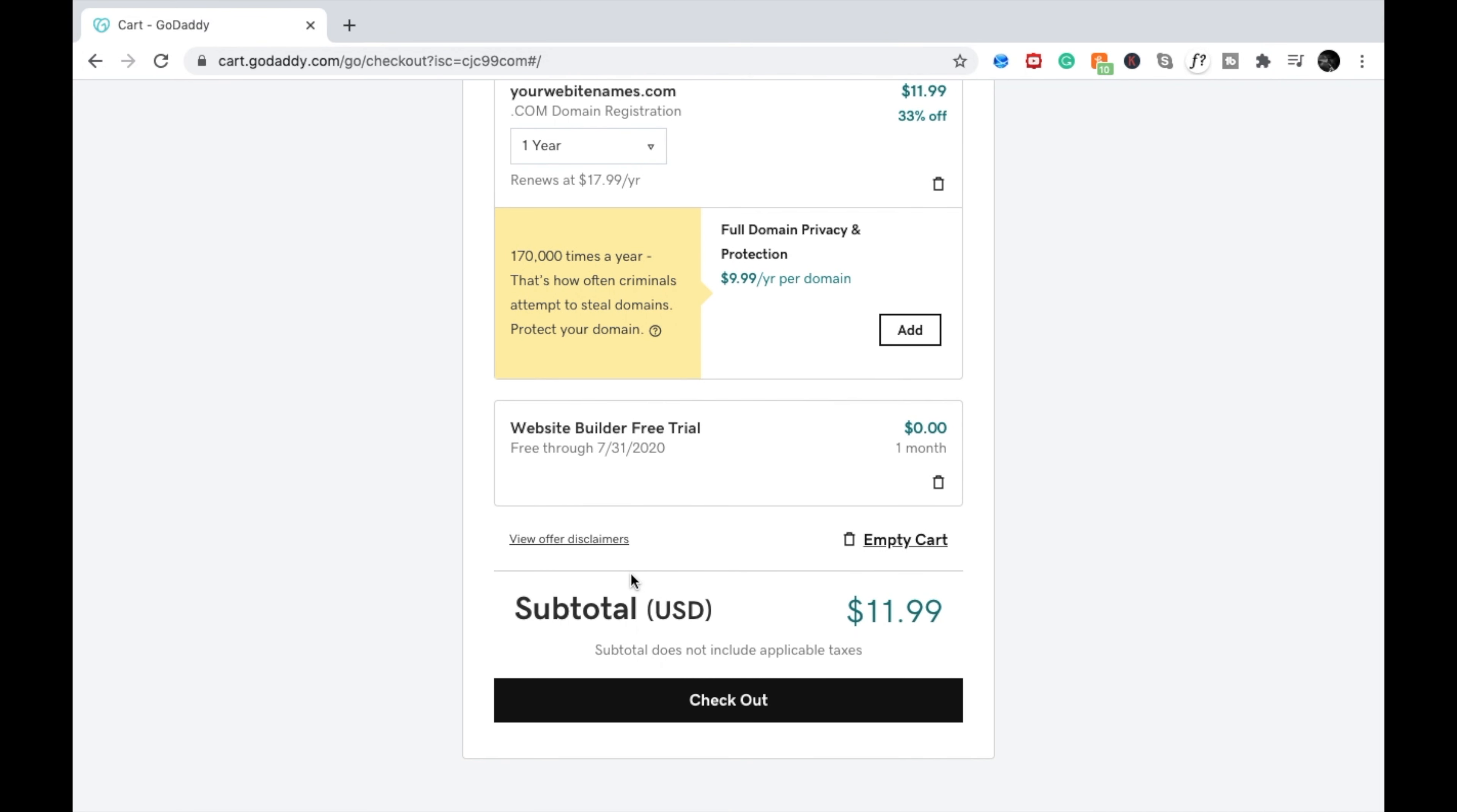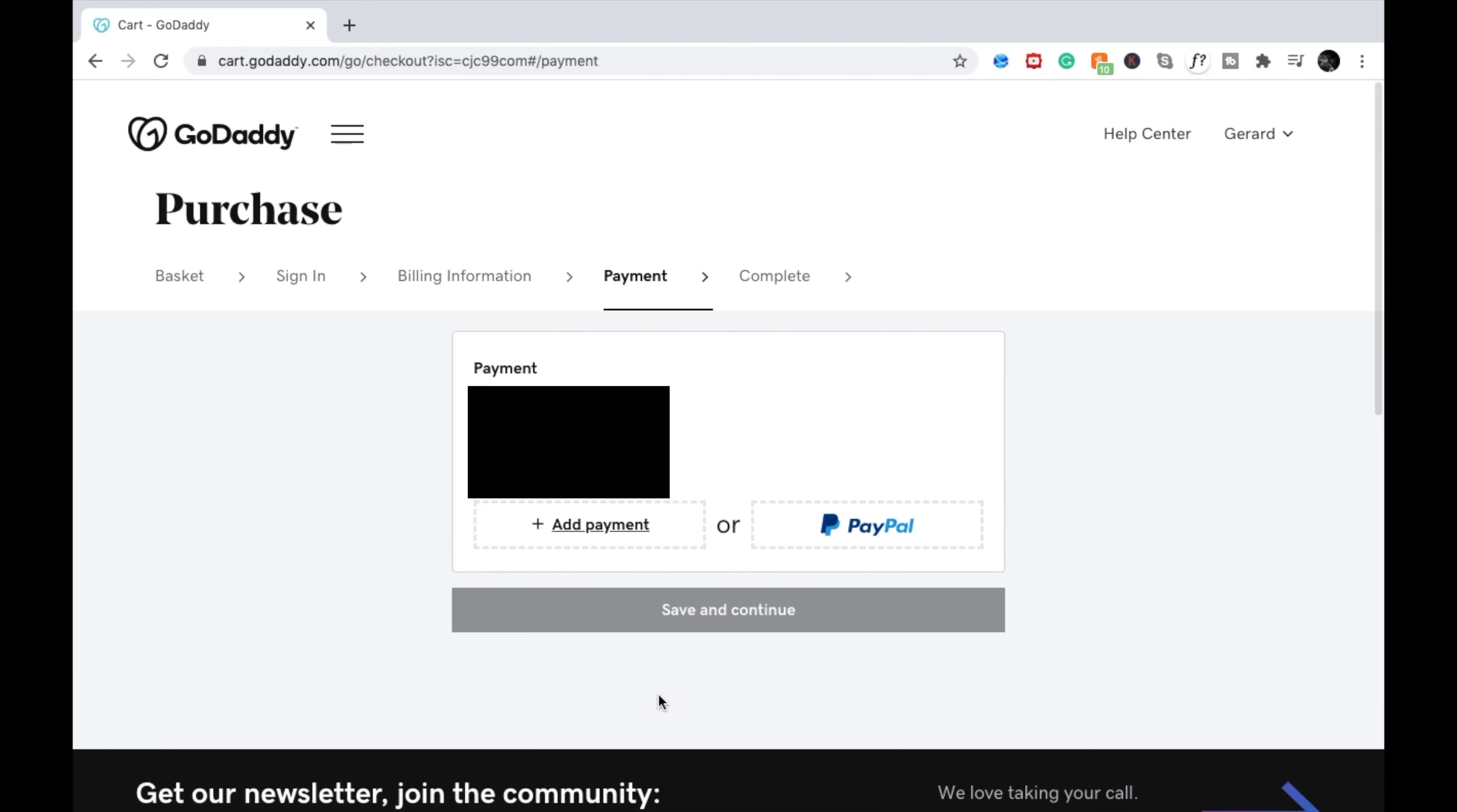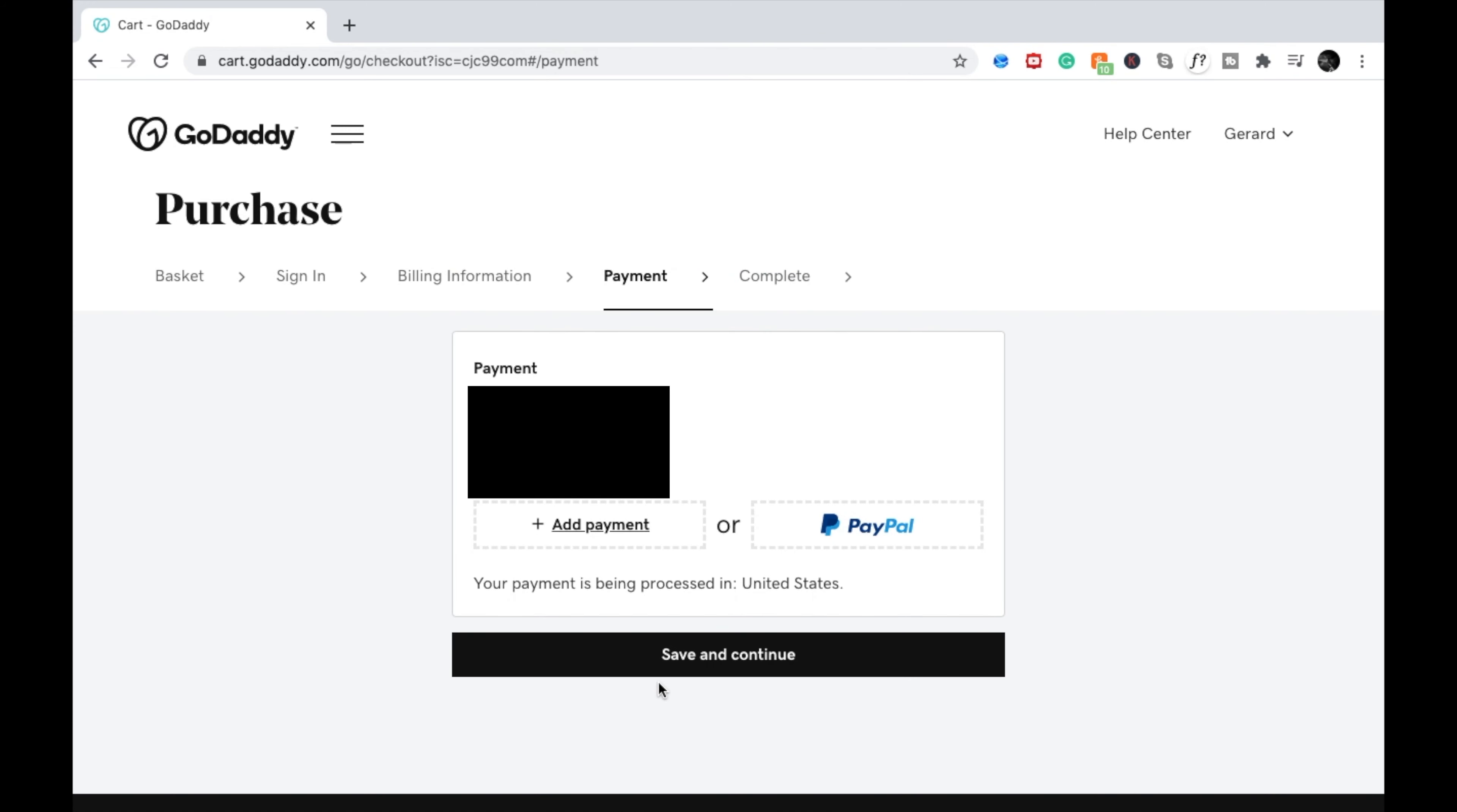After that, you just press checkout. And that's it. This is how you buy your domain name.